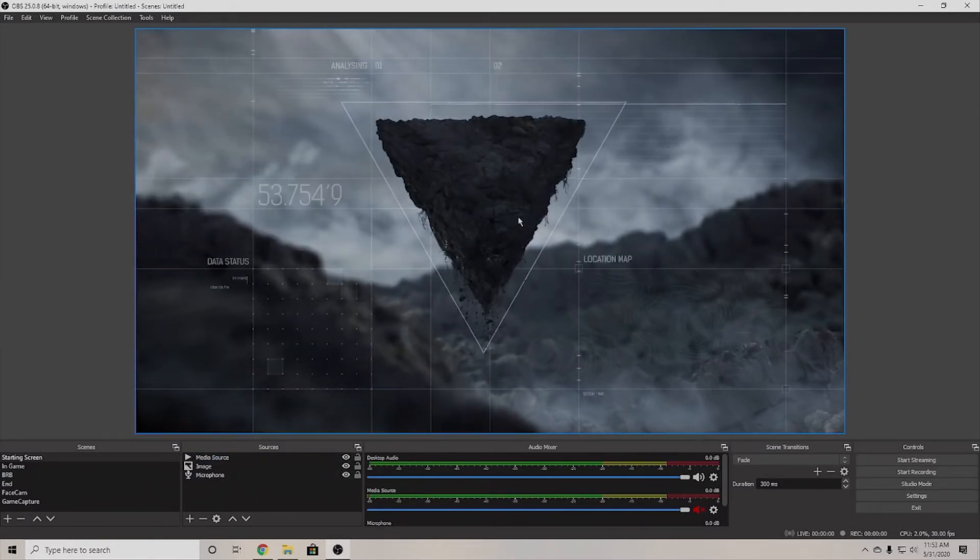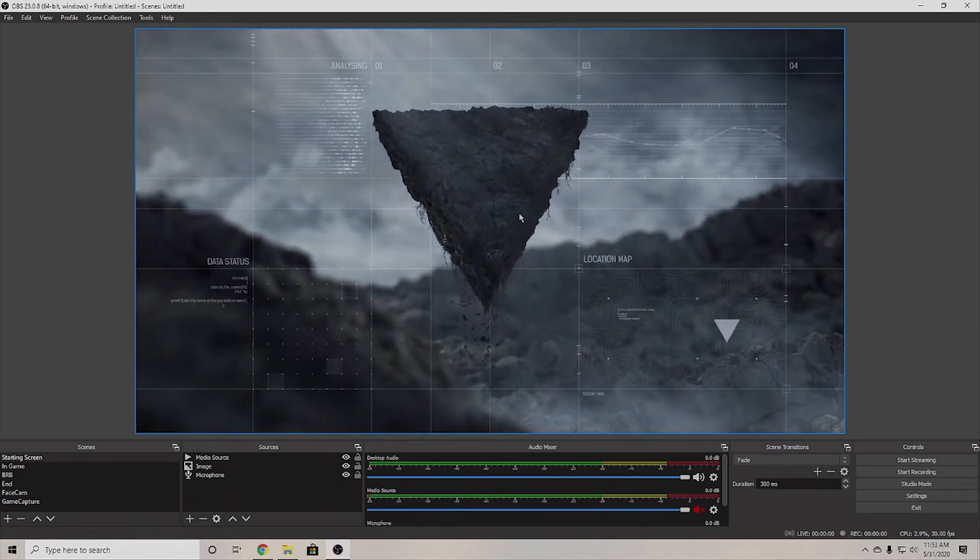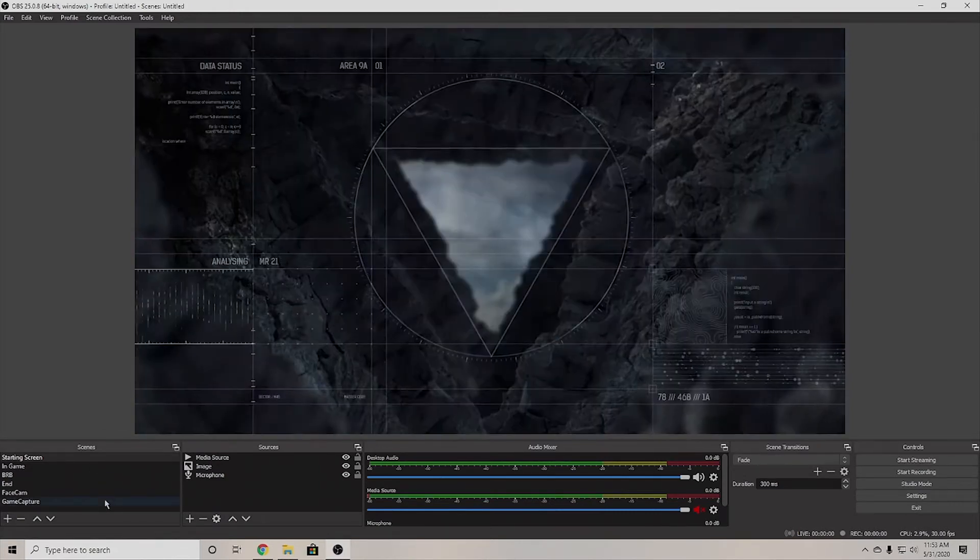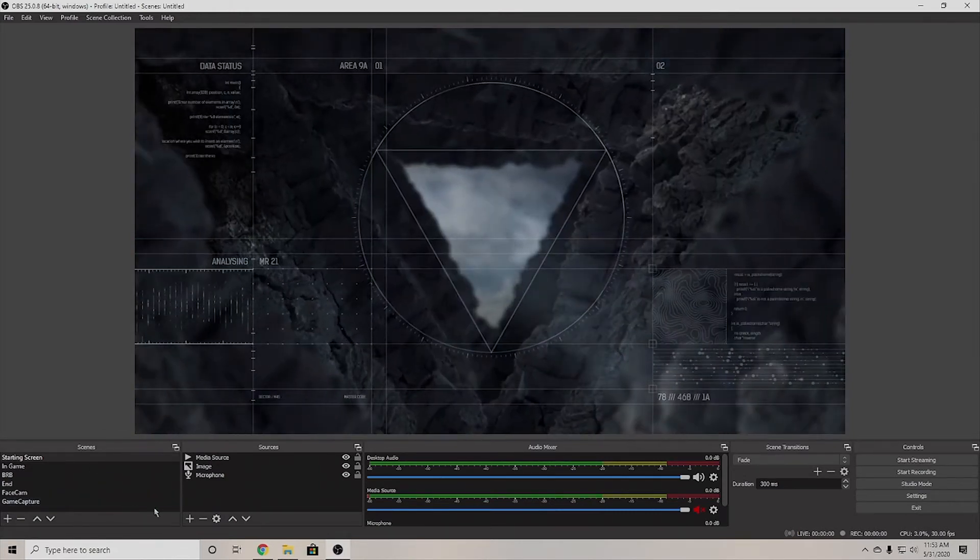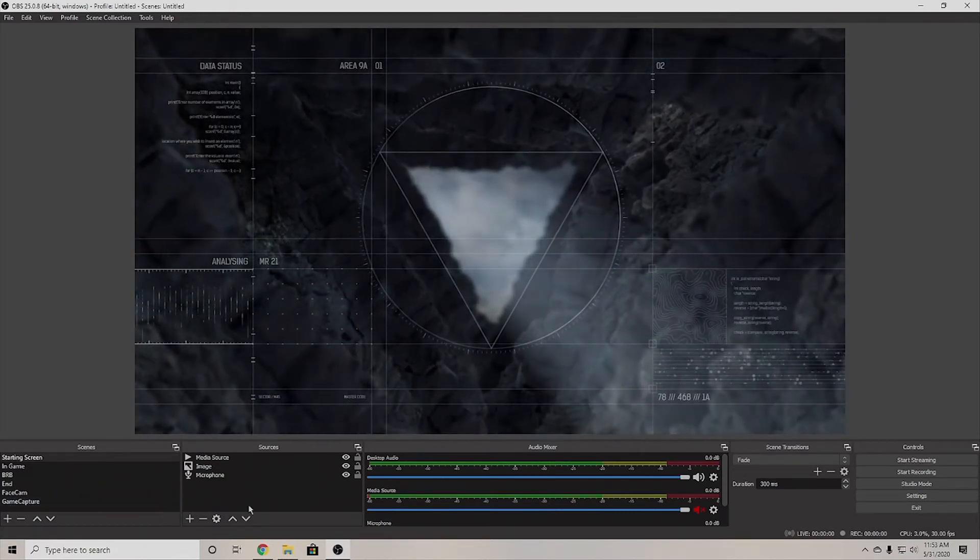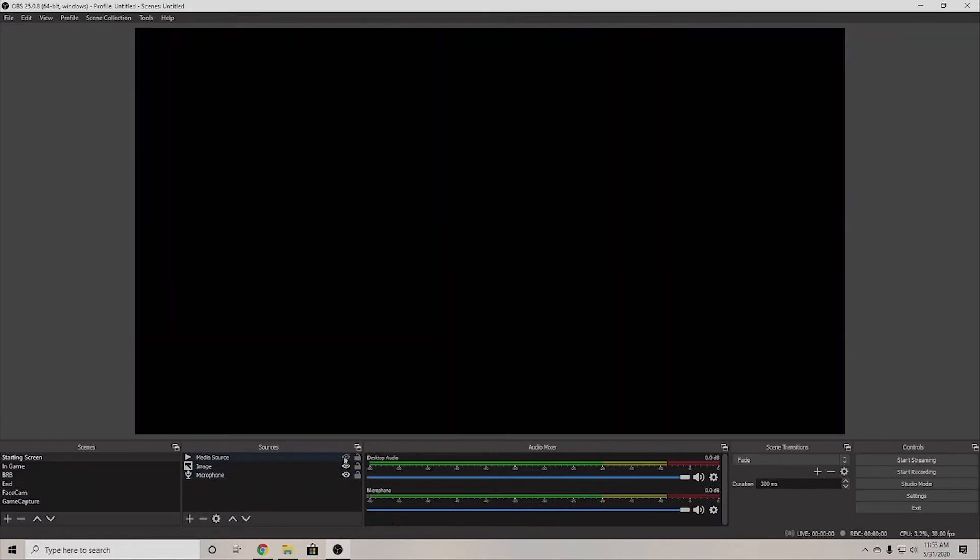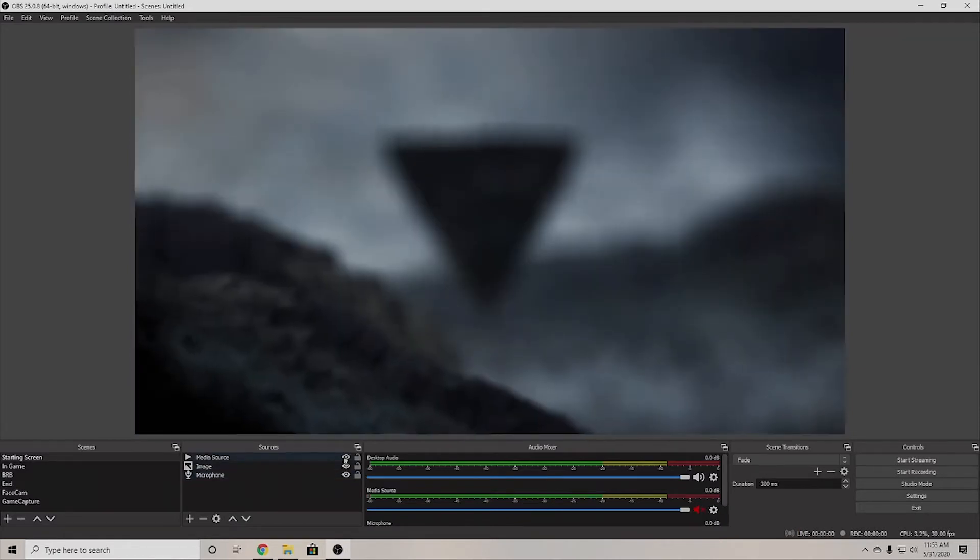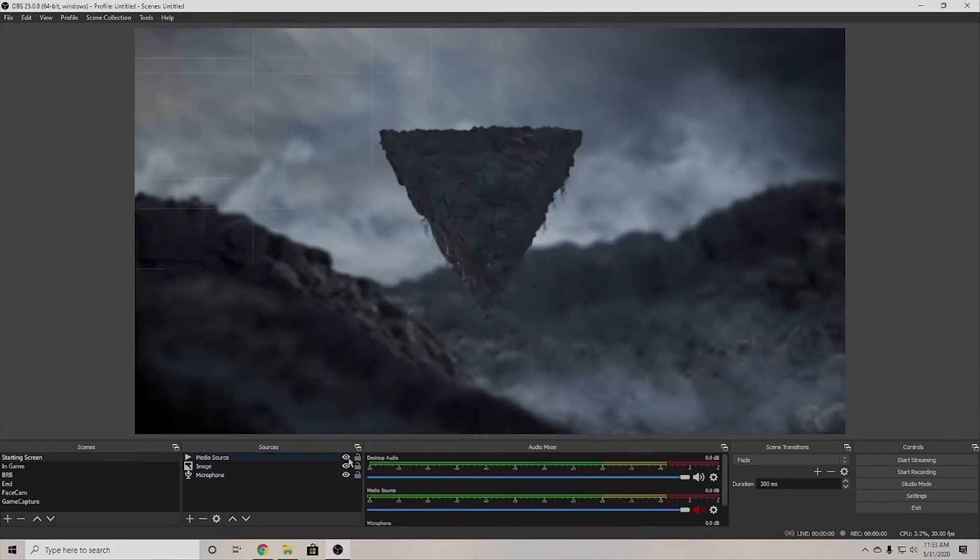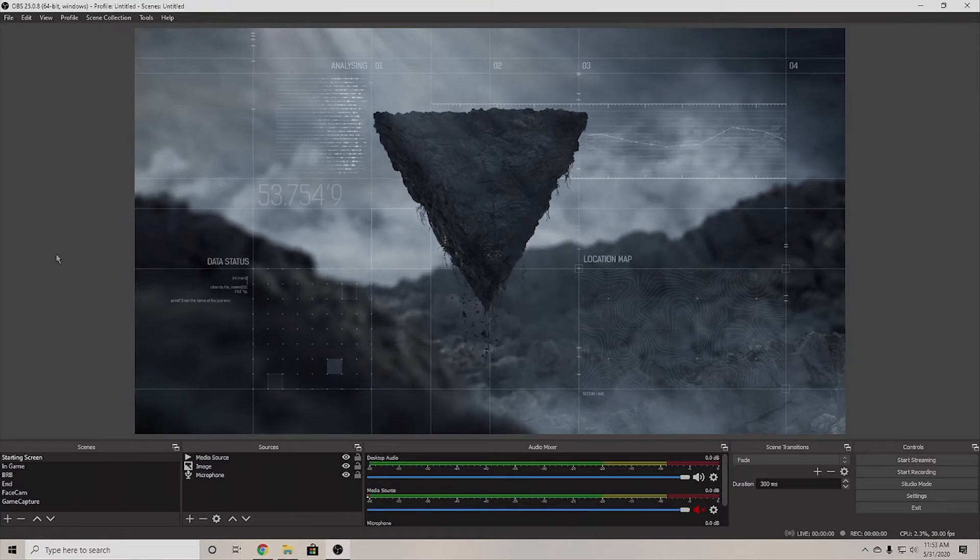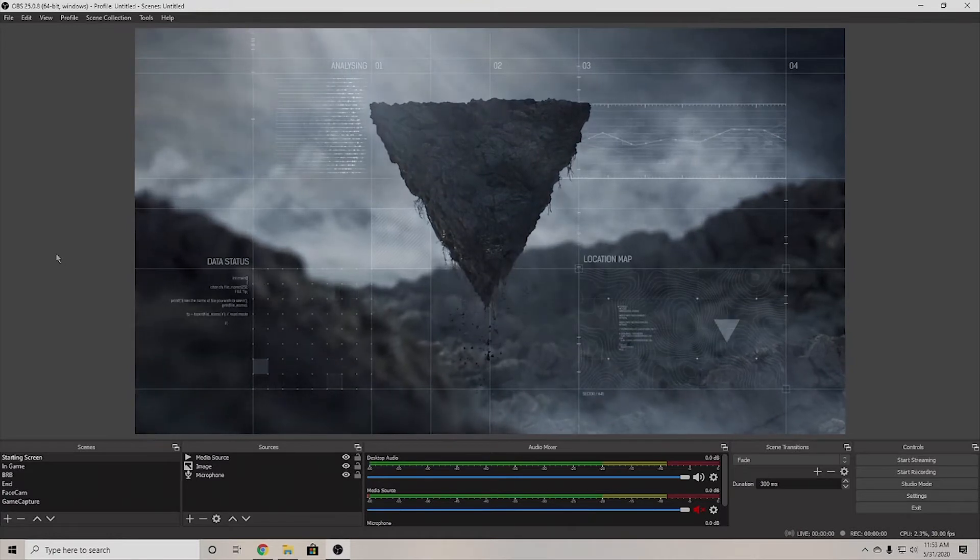For people that use things like a stream deck, they can actually set up which scenes they go to, which is how I usually use mine. And then there's certain sources you can turn them on and off with the click of a button to make sure that they show up when you want them to show up, which is pretty cool.